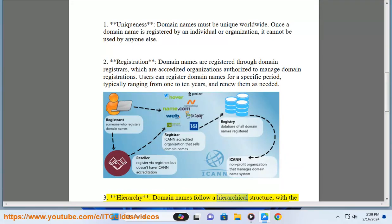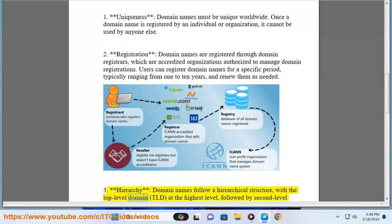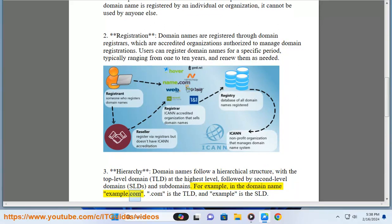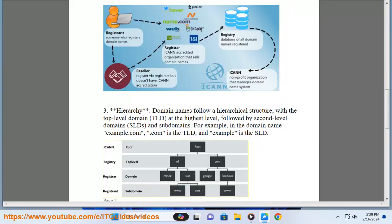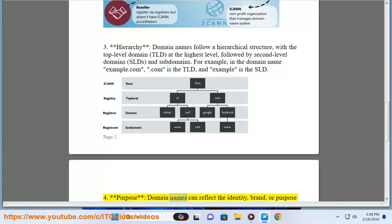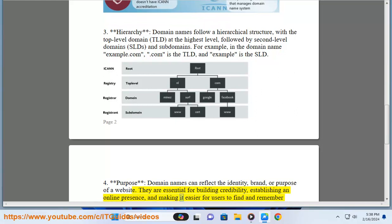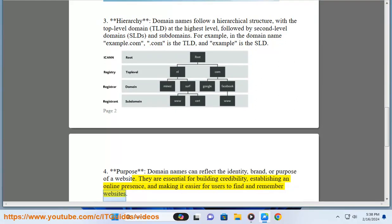3. Hierarchy: domain names follow a hierarchical structure, with the top level domain (TLD) at the highest level, followed by second level domains (SLDs) and subdomains. For example, in the domain name example.com, .com is the TLD and example is the SLD. 4. Purpose: domain names can reflect the identity, brand, or purpose of a website. They are essential for building credibility, establishing an online presence, and making it easier for users to find and remember websites.